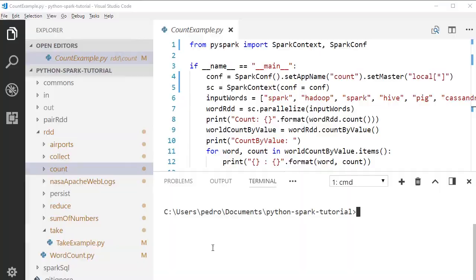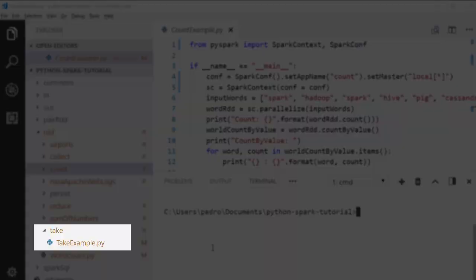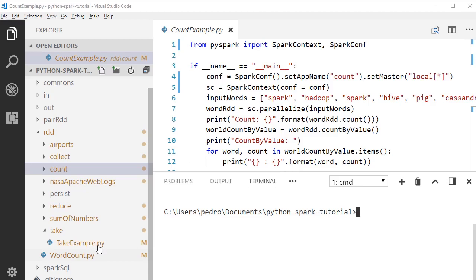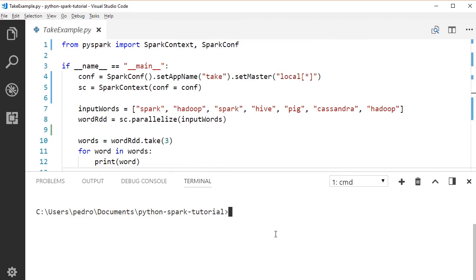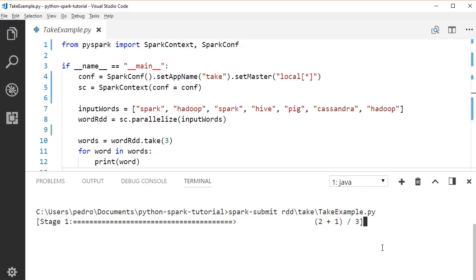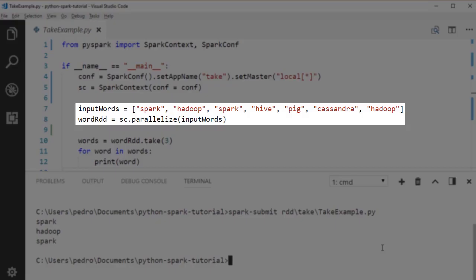Let's open the take example under the rdd.take package and run this application using spark-submit. We have the same string RDD — calling take(3) gives back three elements from the string RDD.